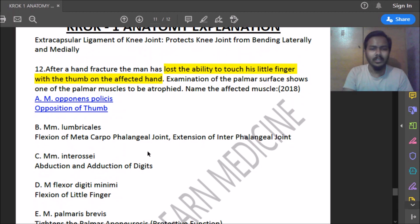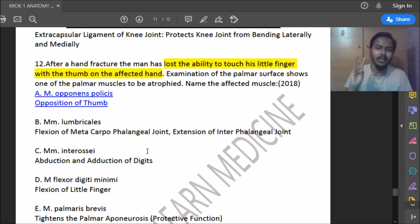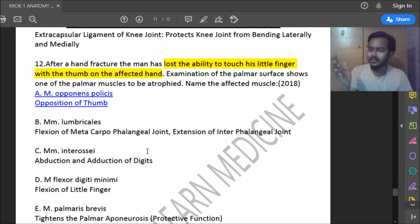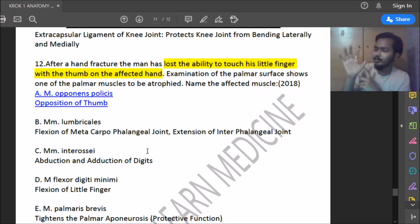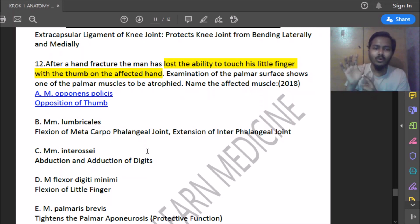Nineteenth question: after a hand fracture, a man lost the ability to touch his little finger with his thumb. Examination shows atrophy on the palmar surface of the hand. What muscle is affected? The muscle is musculus opponens pollicis, located in the thenar region, which is used to oppose the thumb.